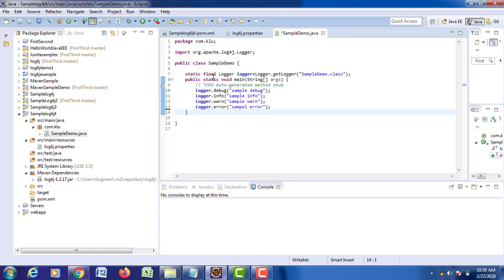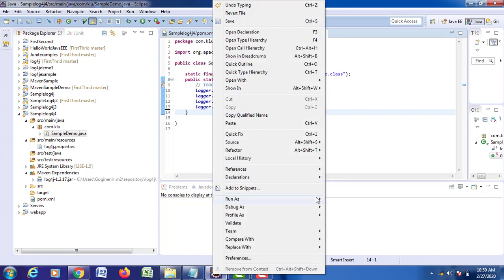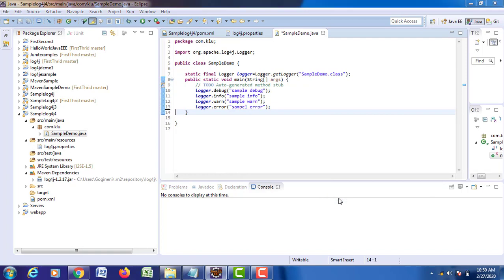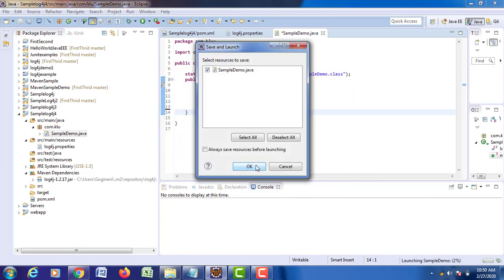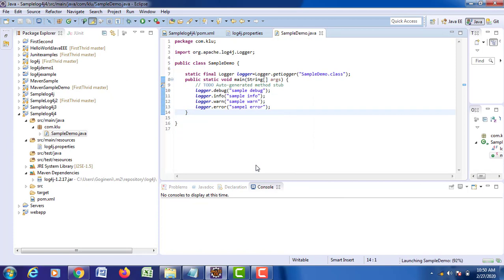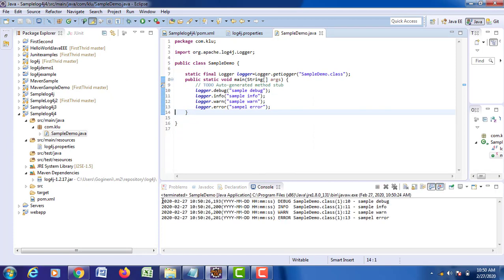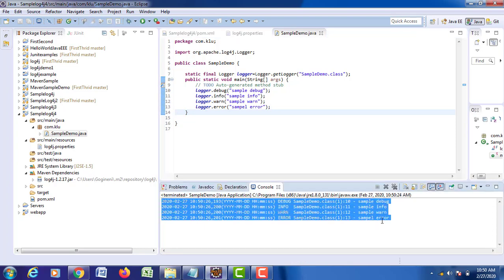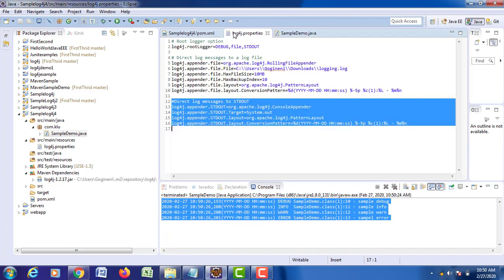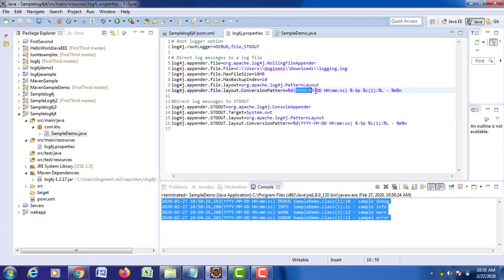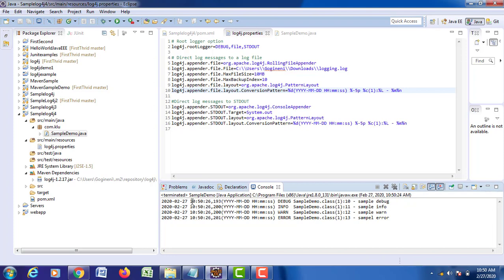Now try to run your program. Right-click on it, Run as Java Application. Your logger information has been generated in the console. This is the pattern we specified in the log4j.properties file. The timestamp uses 4 y's, 2 m's, 2 d's, 2 h's, 2 m's and 2 s's — showing year, month, date, hours, minutes and seconds.